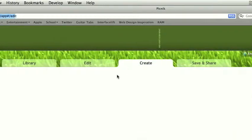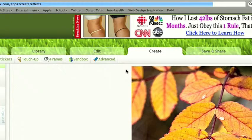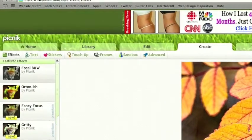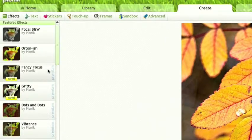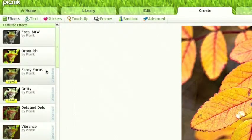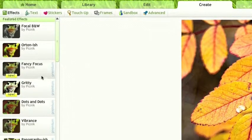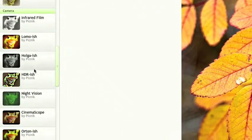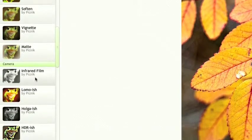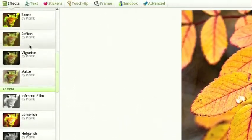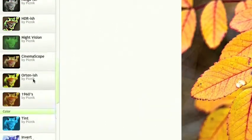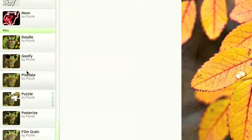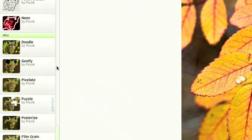This is where you get a lot more options. You can add effects. A lot of these are for premium only - premium is you pay for it. Things such as black and white are available for free. Boost, soften, vignette, matte, infrared - all these great effects down here are available without the premium.